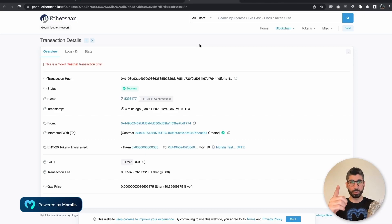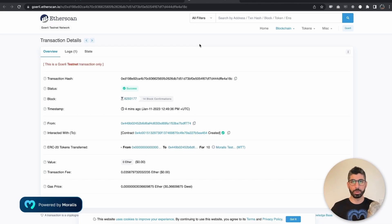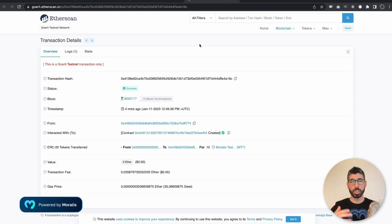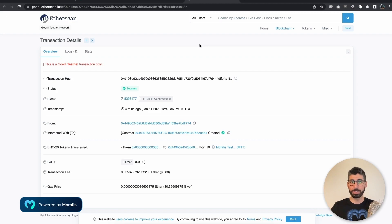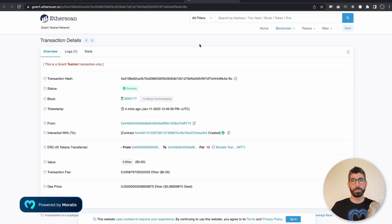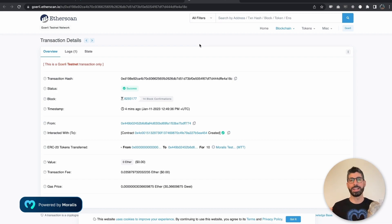Hey everyone, I'm Joseph, your Web3 instructor, and in this Moralis tutorial, we're going to build an ERC-20 token. Essentially, we're going to follow an ERC-20 token standard, and there are different kinds of standards out there for different use cases. The number 20 is heavily used for creating tokens, and it is co-authored by Vitalik himself.